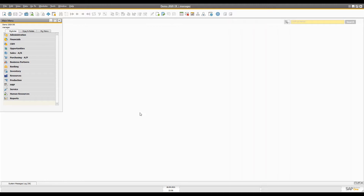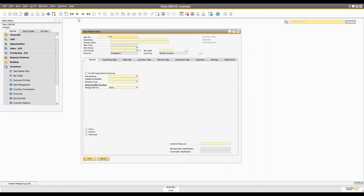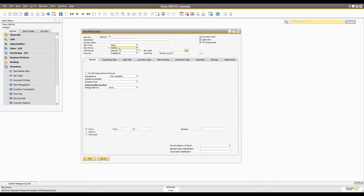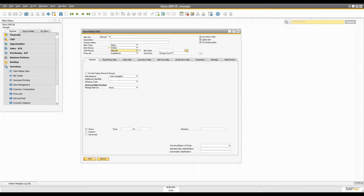When you create the item master data, you assign a UoM group to that particular item. For example, let's open item master data. When you add an item, you assign a UoM group which contains all the relevant units of measurement needed for the item as well as the relationship between the units. In our example, we can assign the paper UoM group because it has all the measurements. But before assigning, we have to define them.